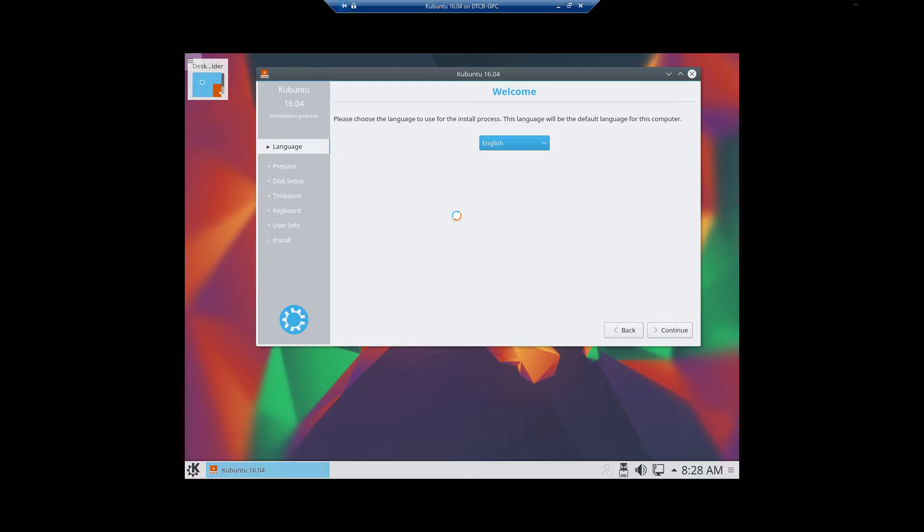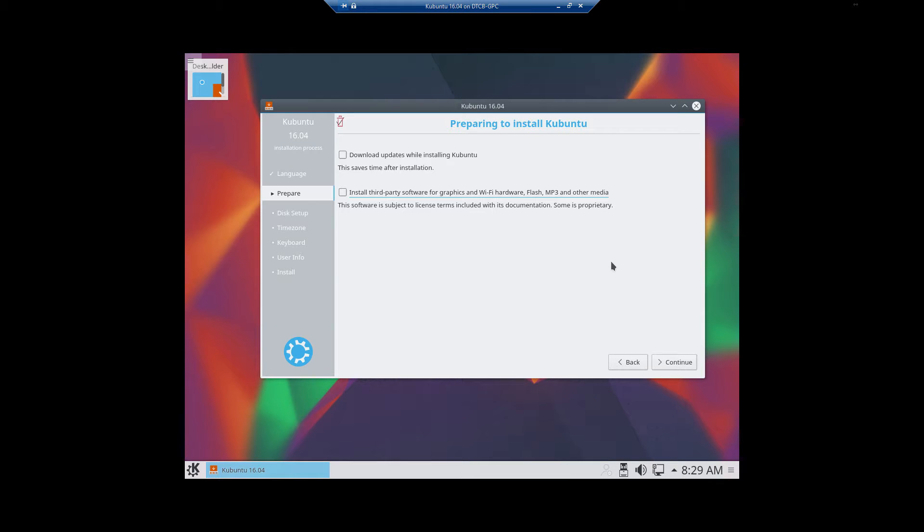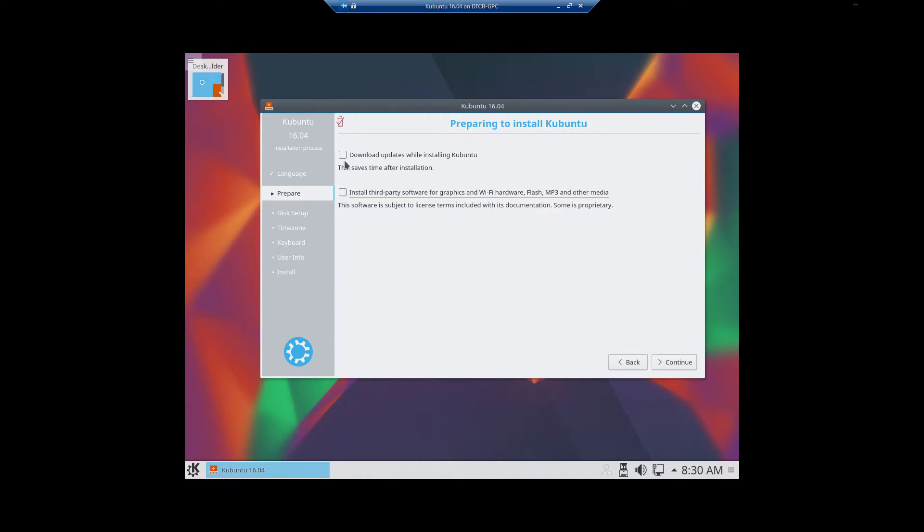And whenever it goes to the next screen, the next screen is the Prepare part. There we go. Now preparing to install Kubuntu. The first thing that you want to do is select Download Updates while installing Kubuntu. And then Install Third Party.